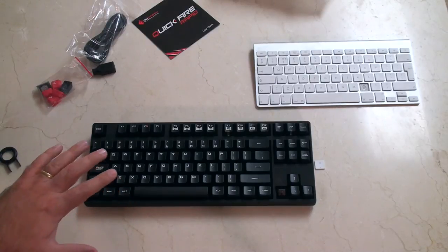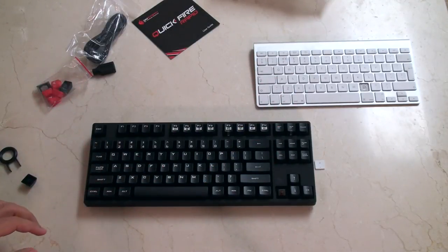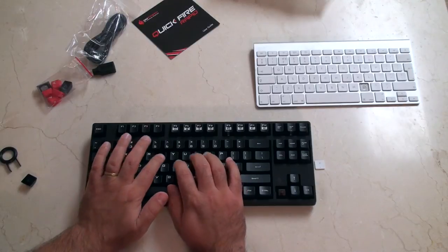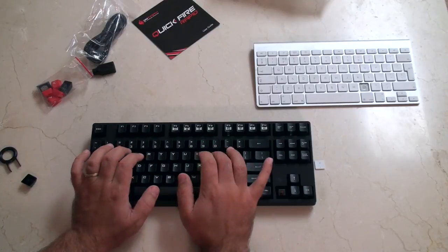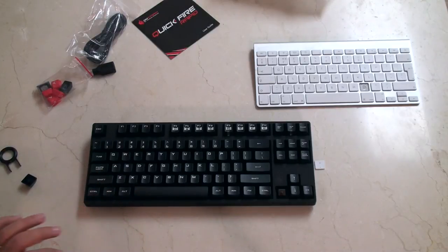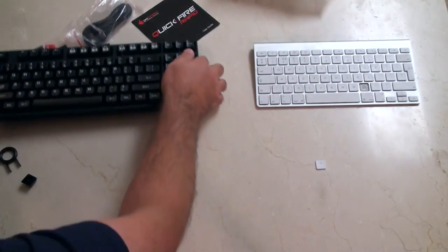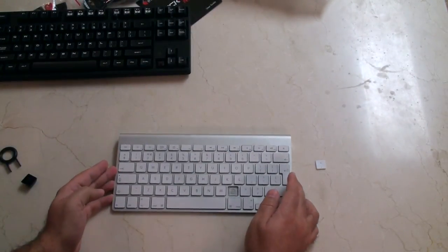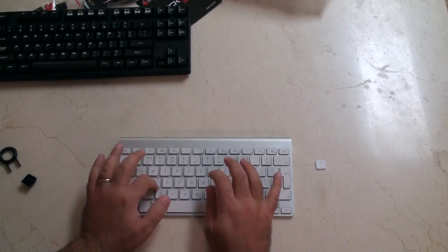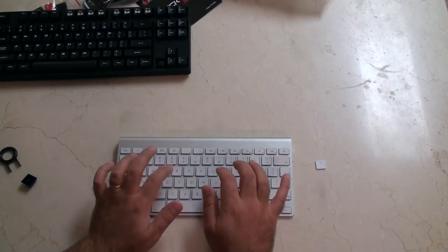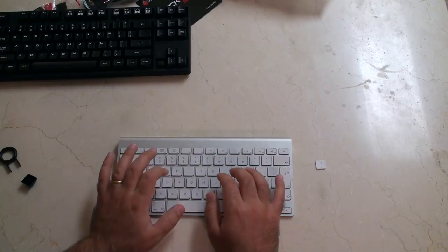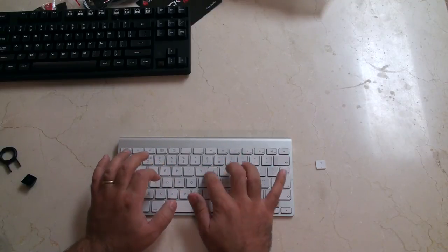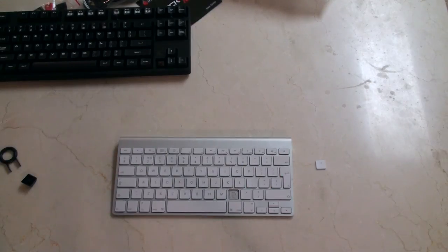So let's just do a quick sound comparison here because I've got these two keyboards and you know the microphone distance. Now by comparison, I'll move this out of the way.